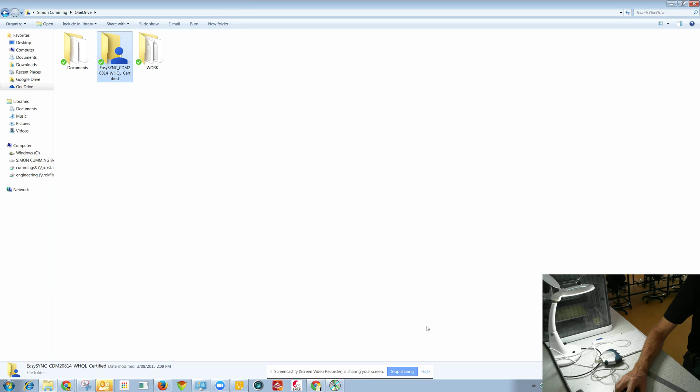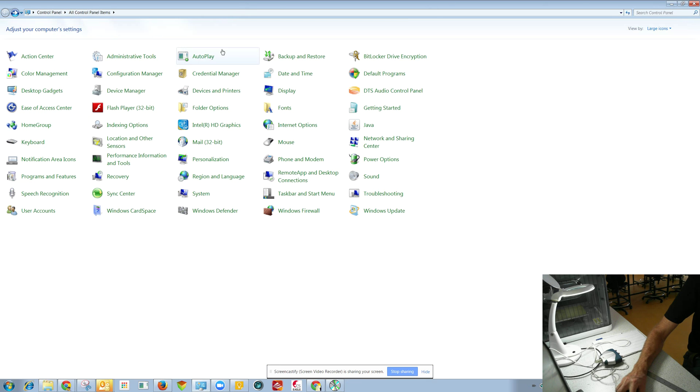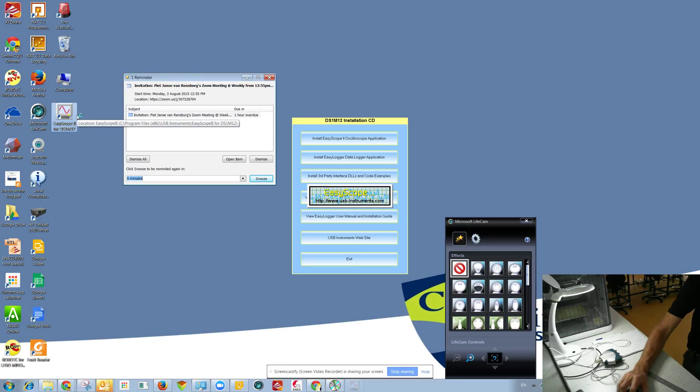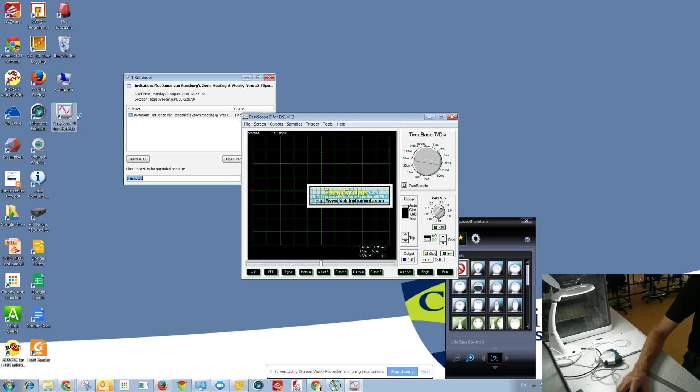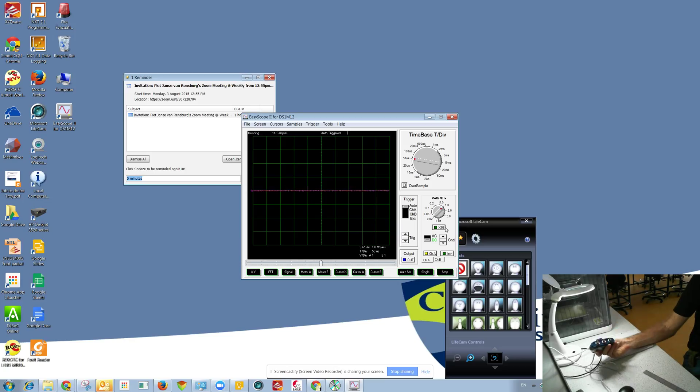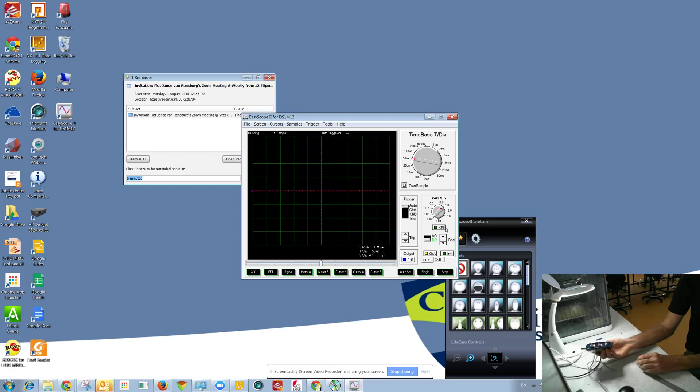Something you can easily do yourself. Now let's try running the software and just run. Now of course at the moment there's no crow probe attached but you can see that it's working now.